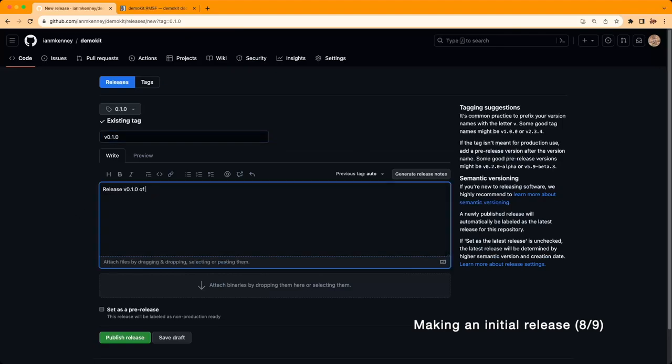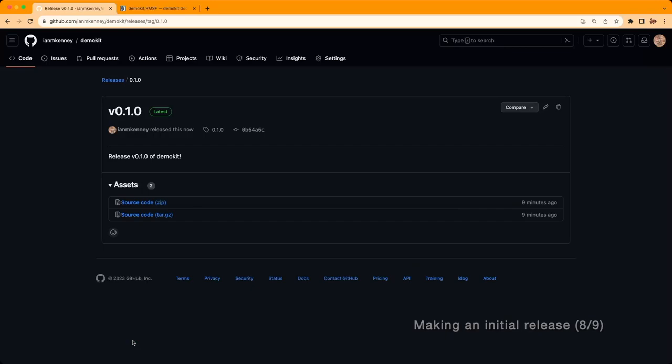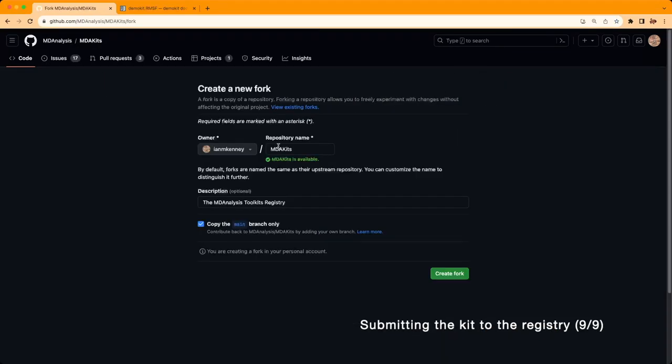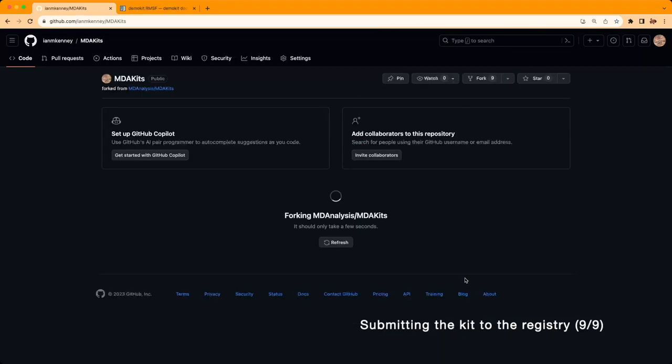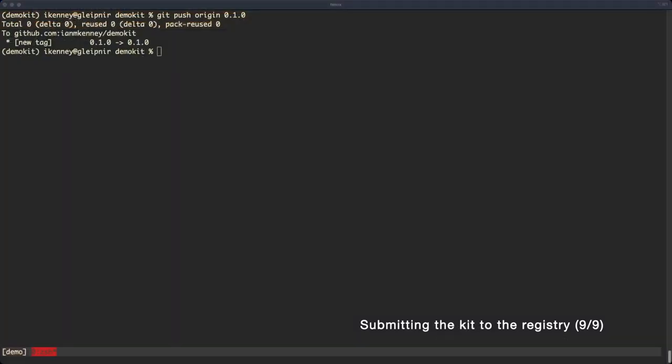Once we've made the release, we can move on to registering our MDA kit with the MDA kits registry. In order to do this, create a fork of the MDA kits repository under your own account. Once it's made, clone it to your machine.